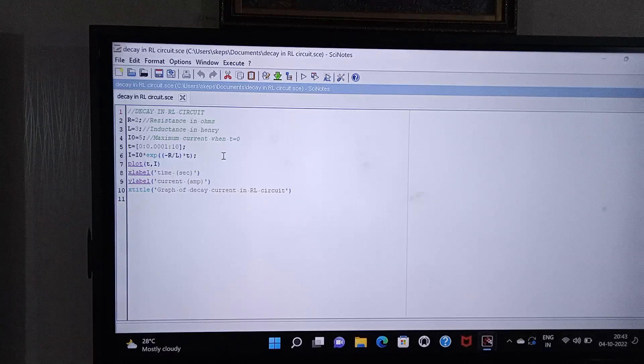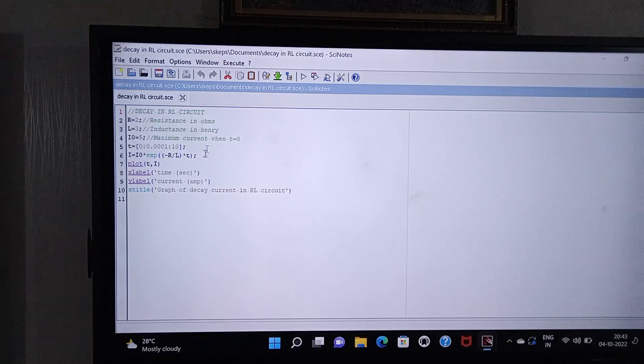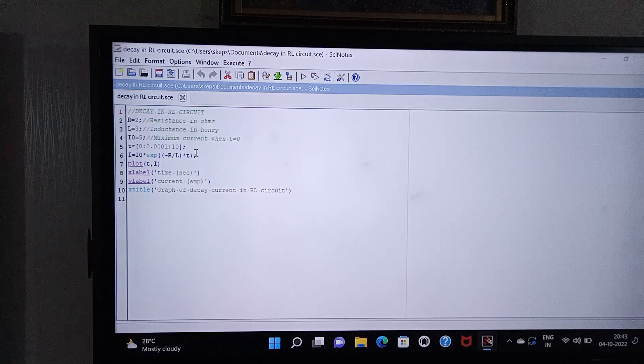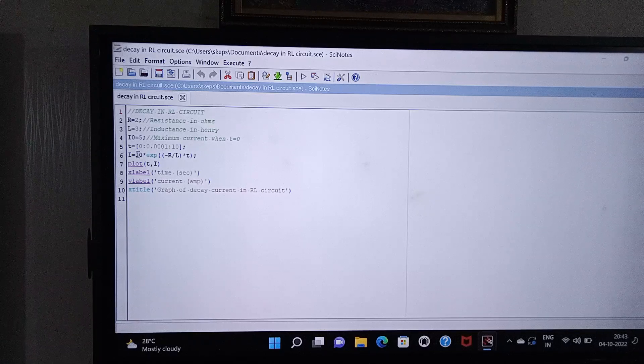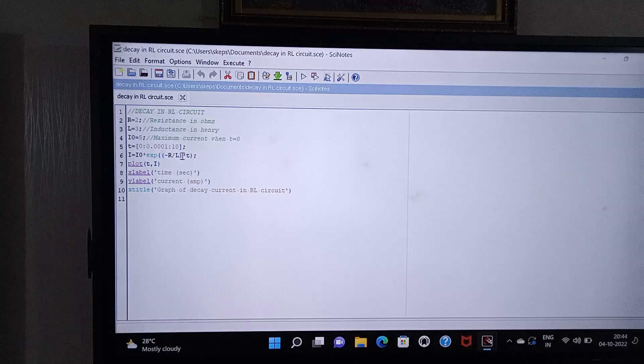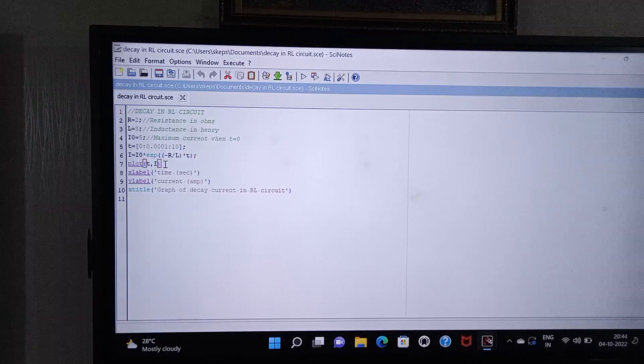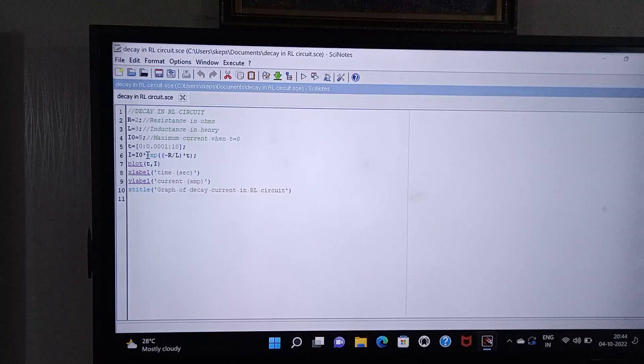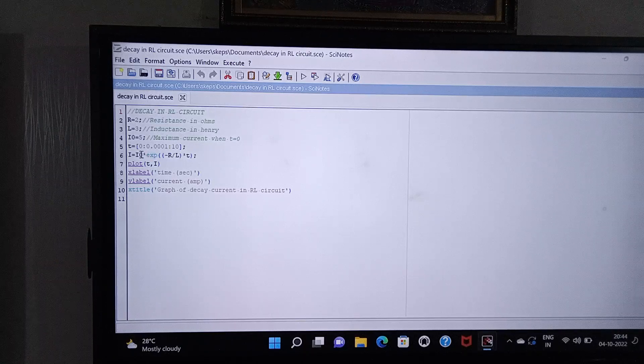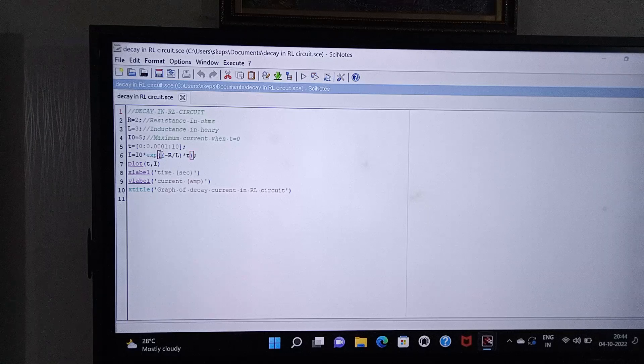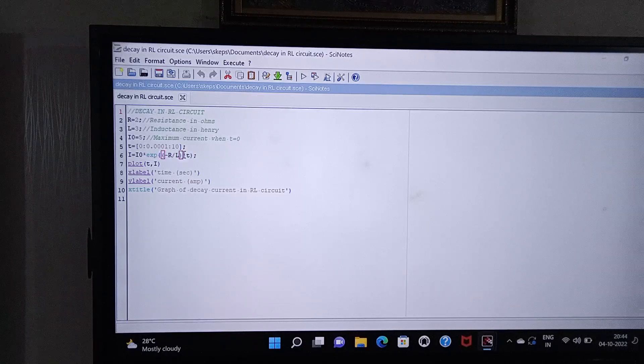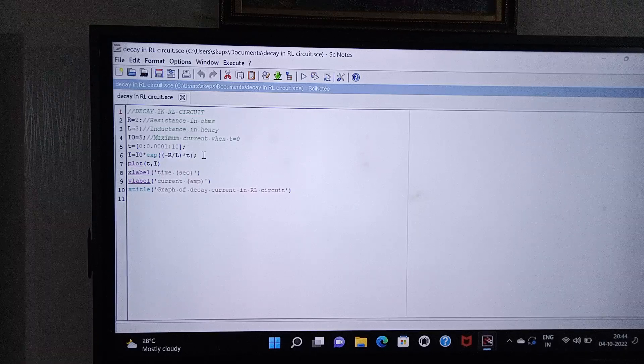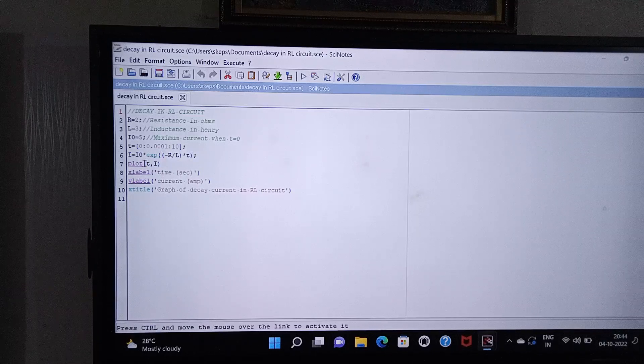The equation for decay current is i equal to i zero into e to the power minus R by L into t. So I have written like this: for exponential I have written exp, i zero star - that means asterisk - exp minus R by L, put a bracket, minus R by L into t. Then semicolon.